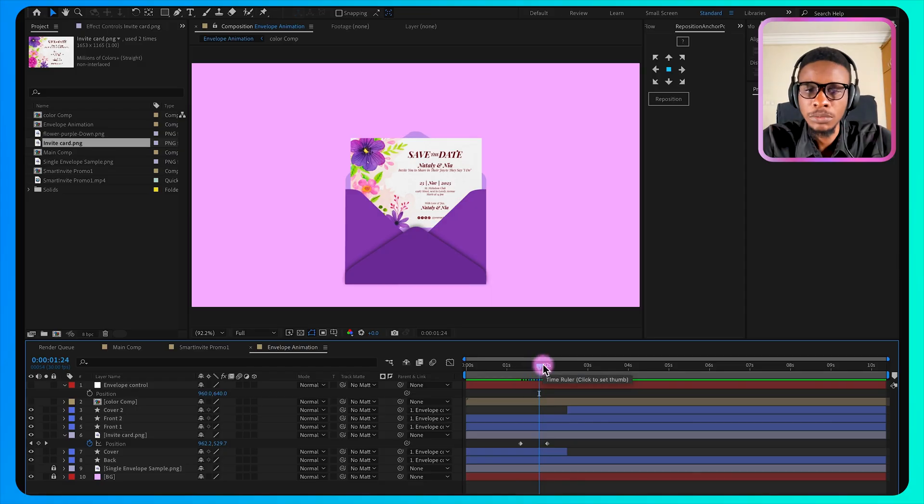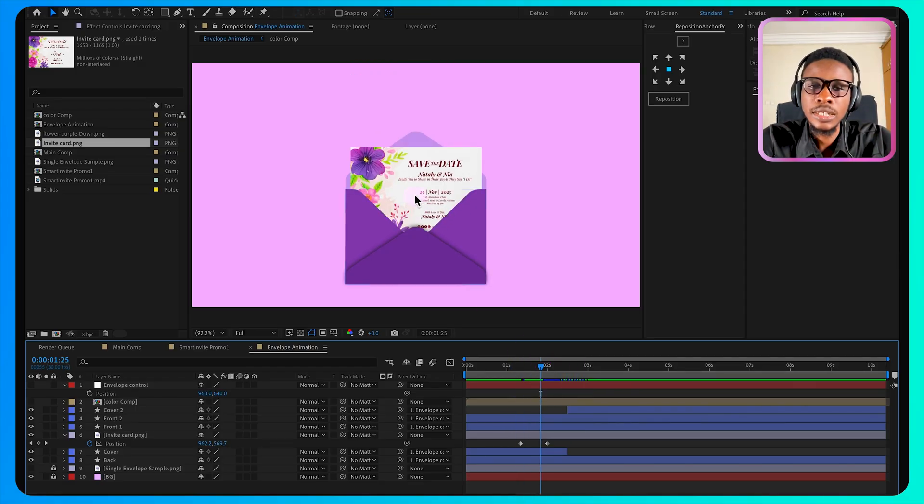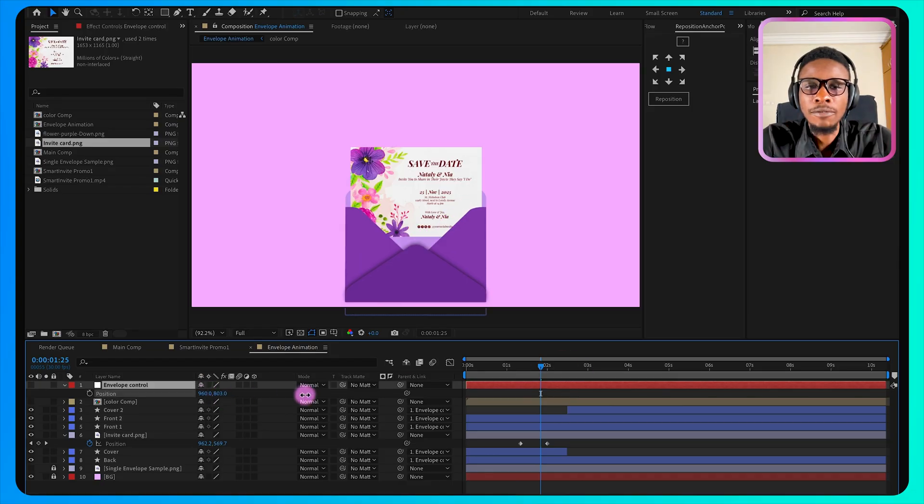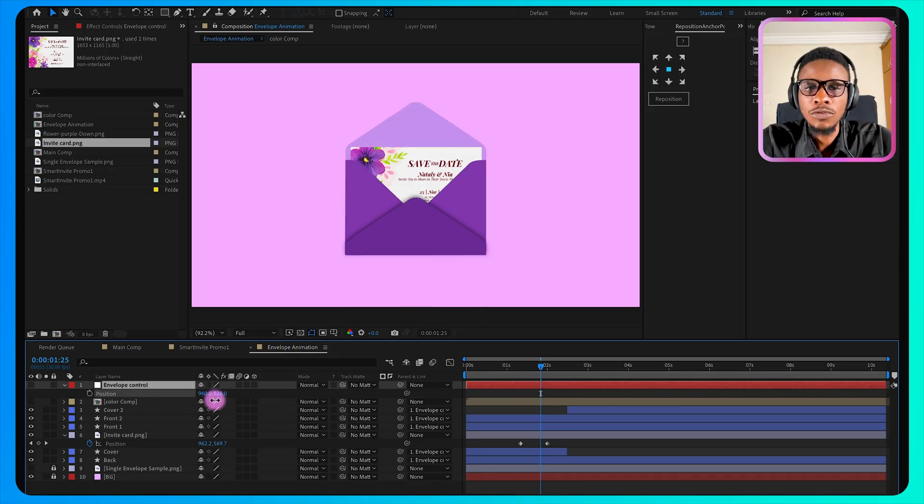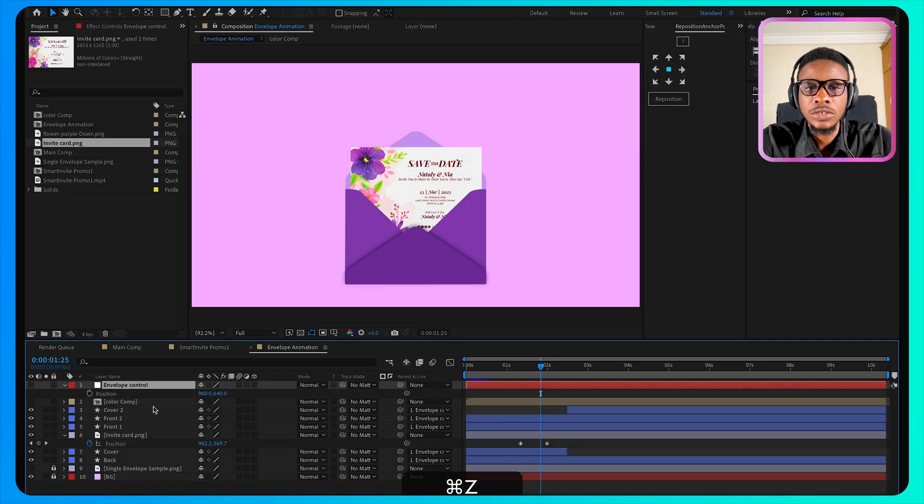Depending on how you want to do your own animation, you can decide to leave the card in place and then animate this envelope itself to enter the card. So it all depends on your preference.